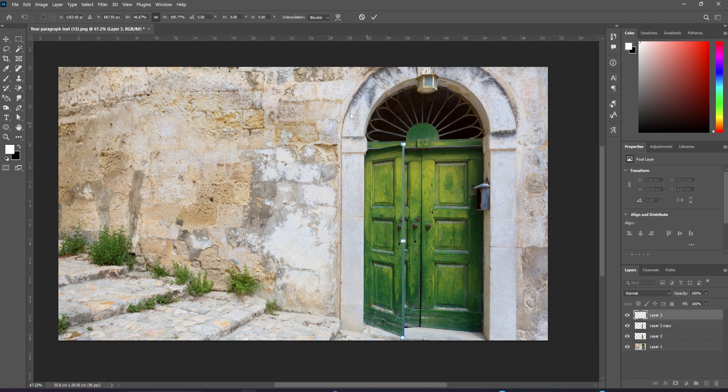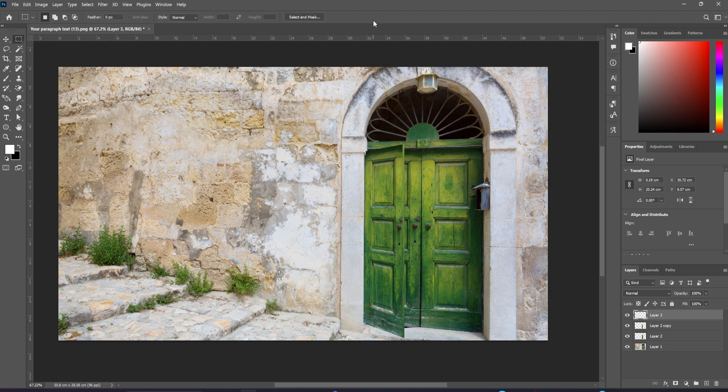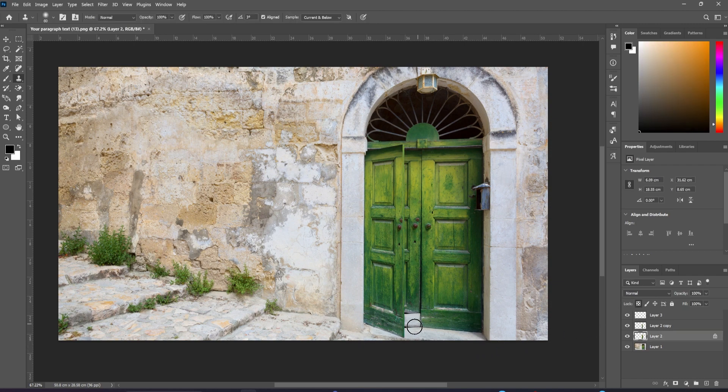Now for the view through the door, select the undistorted door layer, and we'll lock the transparency of this layer. We'll use the clone tool to sample some of the texture in front of the door, and now paint this through that doorway.